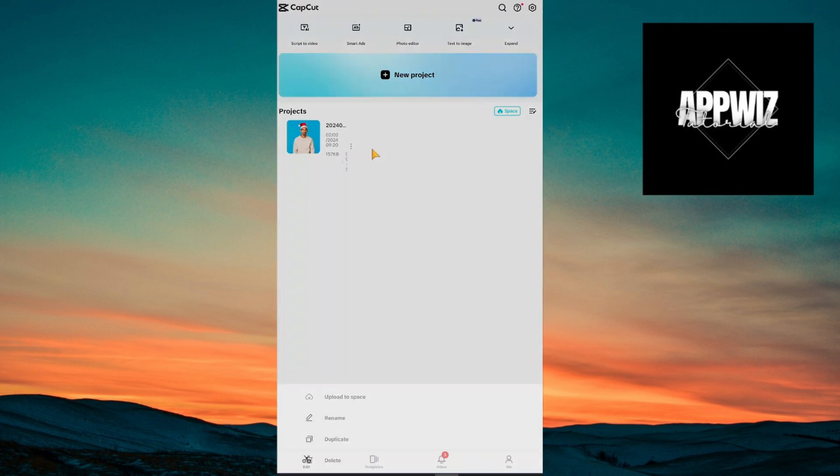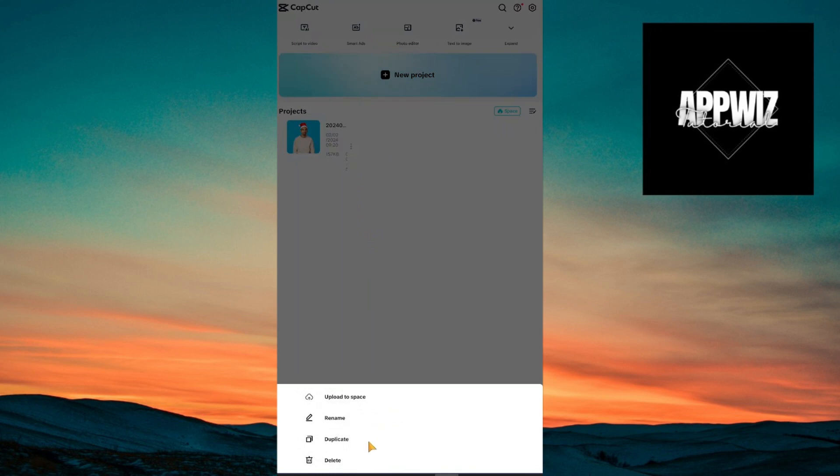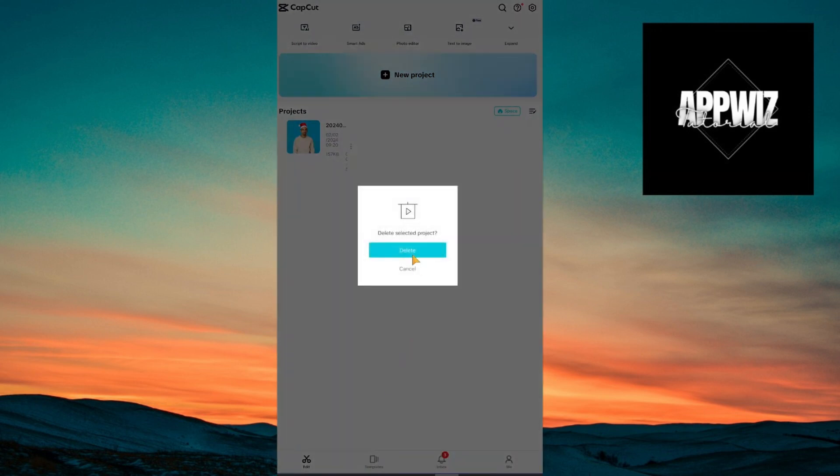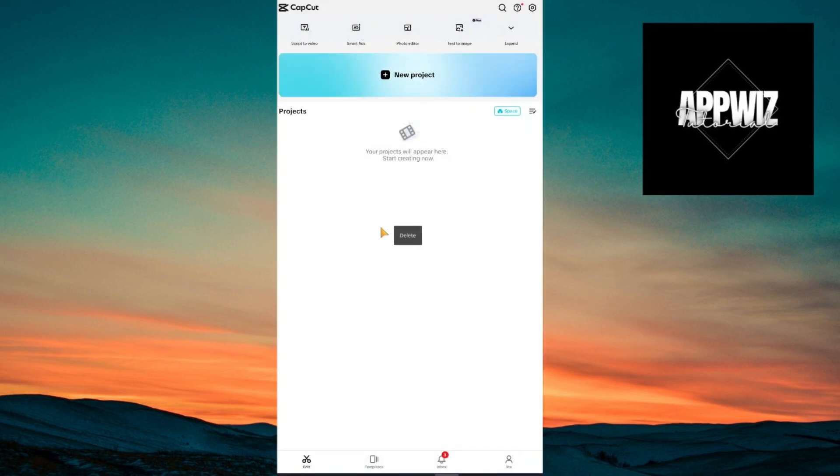So once that's done, I'm going to delete my project right here in order to demonstrate it for you. So right now, I don't have any projects at all and the way to recover that deleted project is by clicking on this space right here.